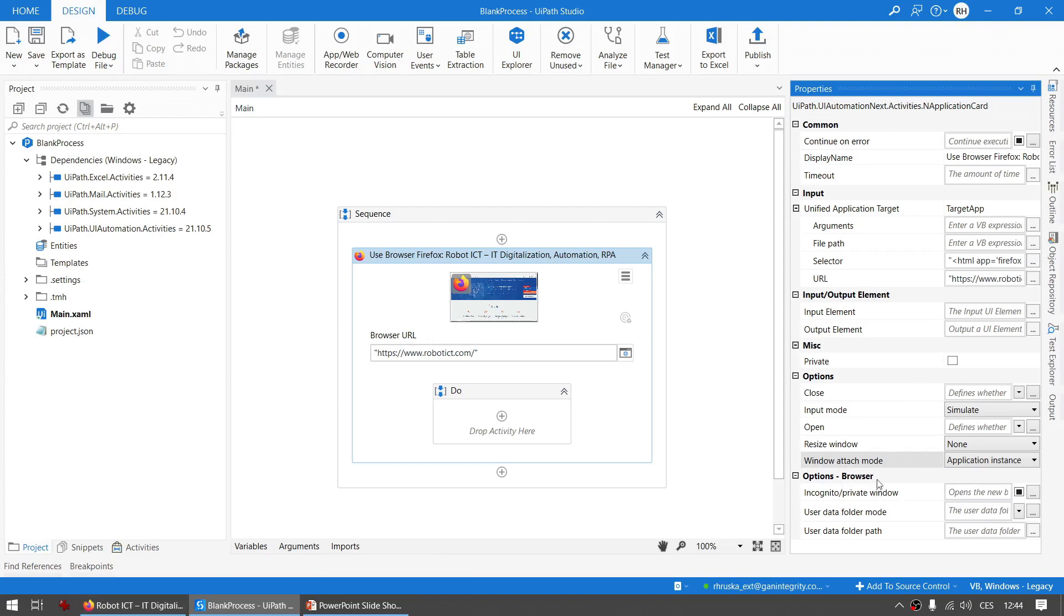So the last part, Options Browser, are only used when you're working with the browser, of course. The Incognito/Private Window property will allow you to open the browser in an anonymous window.